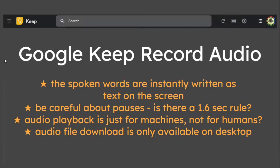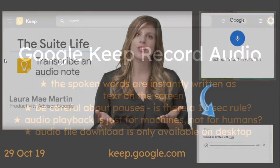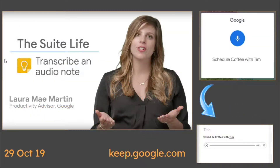In this video, we're going to learn about Google Keep Recording Audio. It's a follow-up from a Suite Life video.